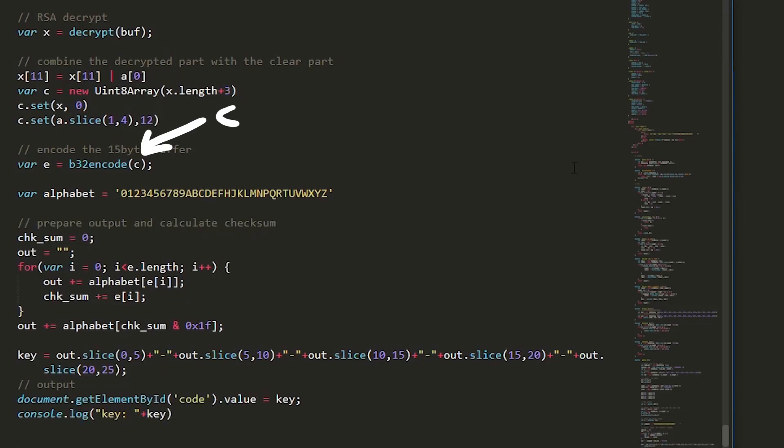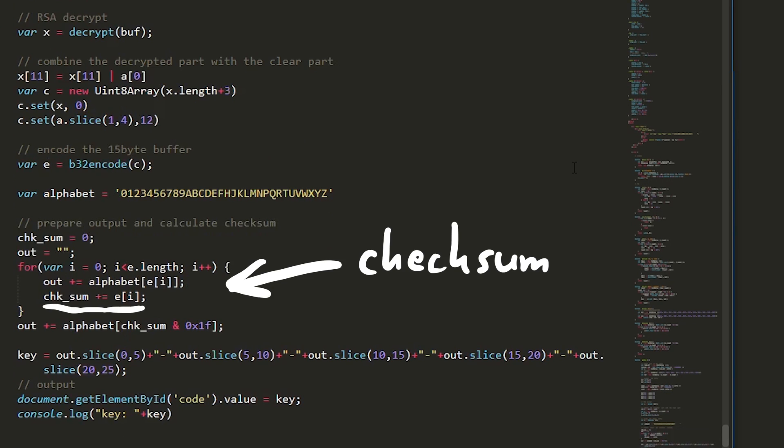So here we have the output, which we now just have to base32 encode with the custom encode function and also calculate the checksum.